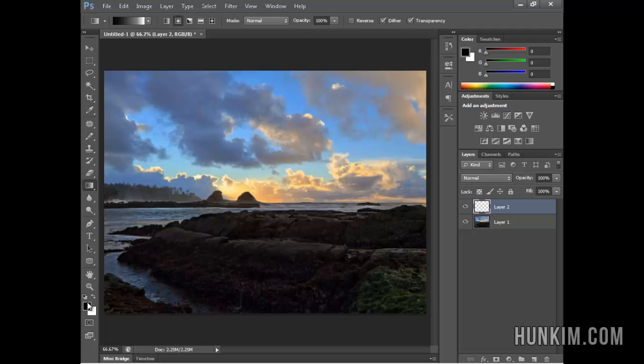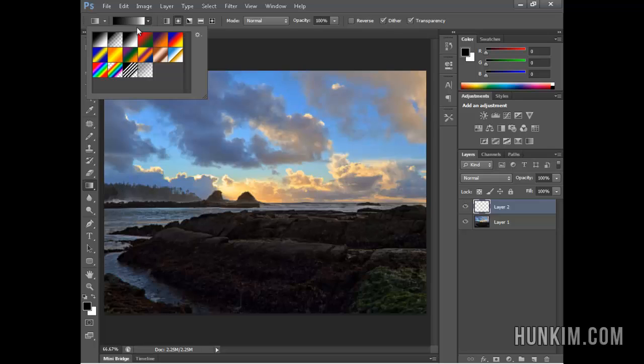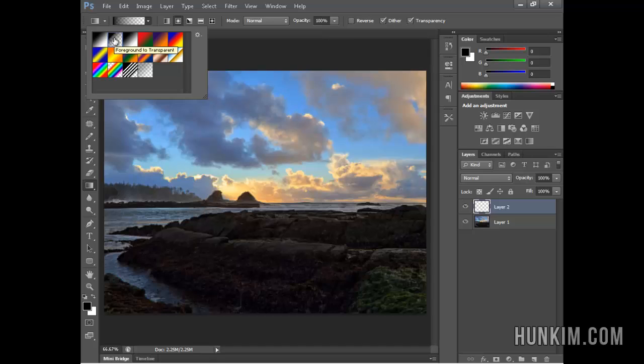Notice how the color we choose as our foreground color is black. Hit the drop-down box here and choose the second option. The first option is foreground to background color. We don't want that. We want foreground color to transparent, because transparency allows you to do more nice things. Double-click that.